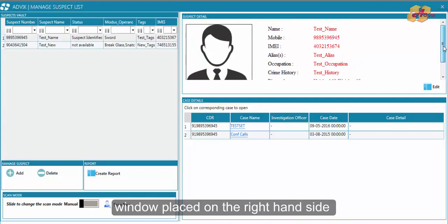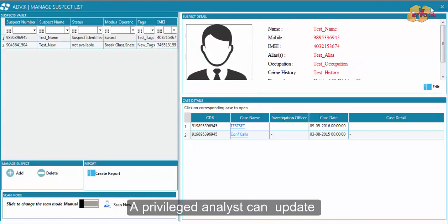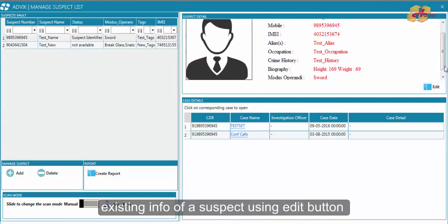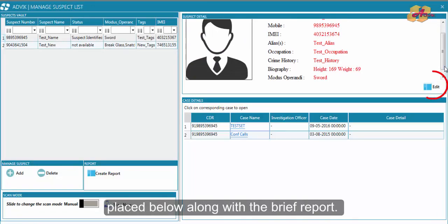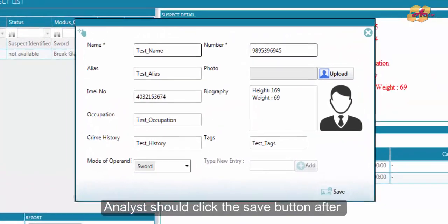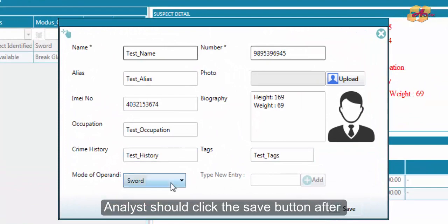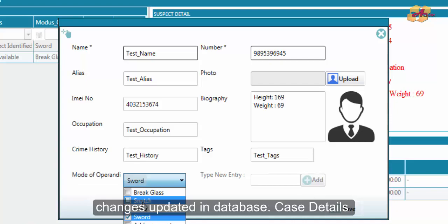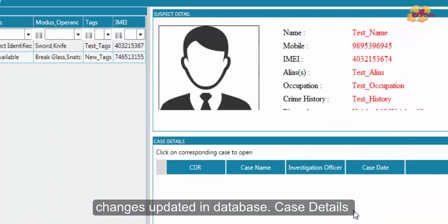A privileged analyst can update existing info of a suspect using the edit button placed below along with the brief report. Analyst should click the save button after making the necessary changes to update the database.